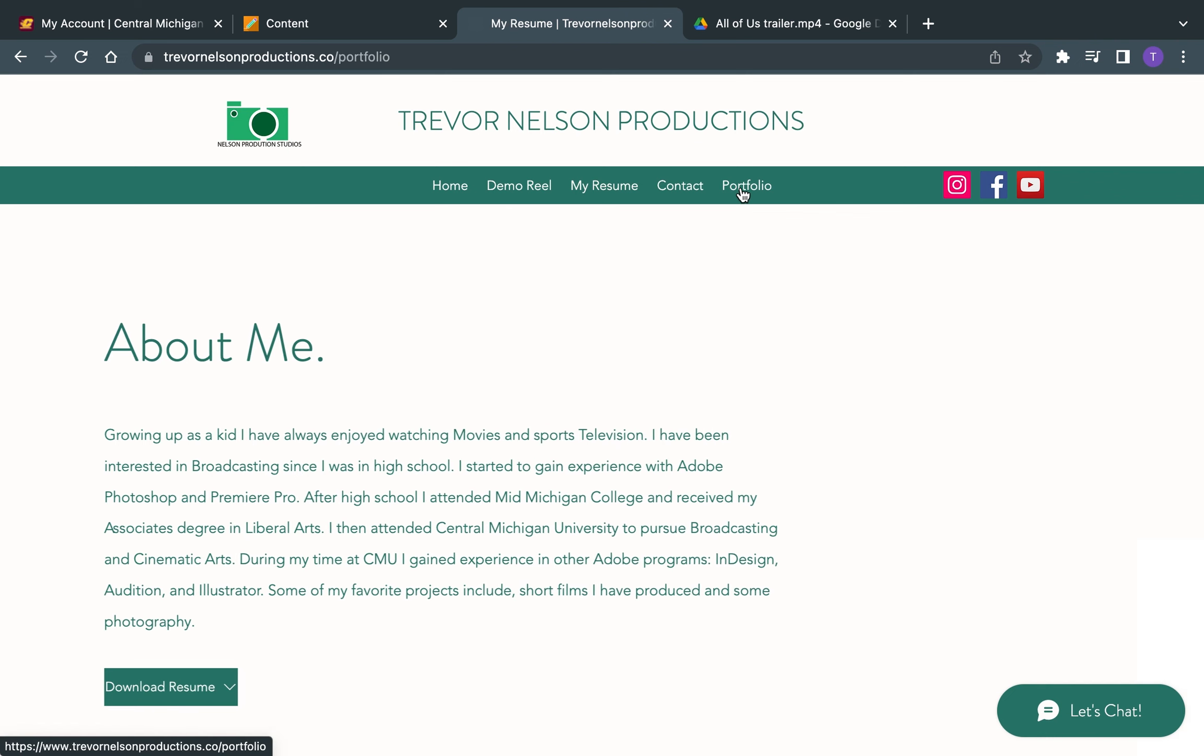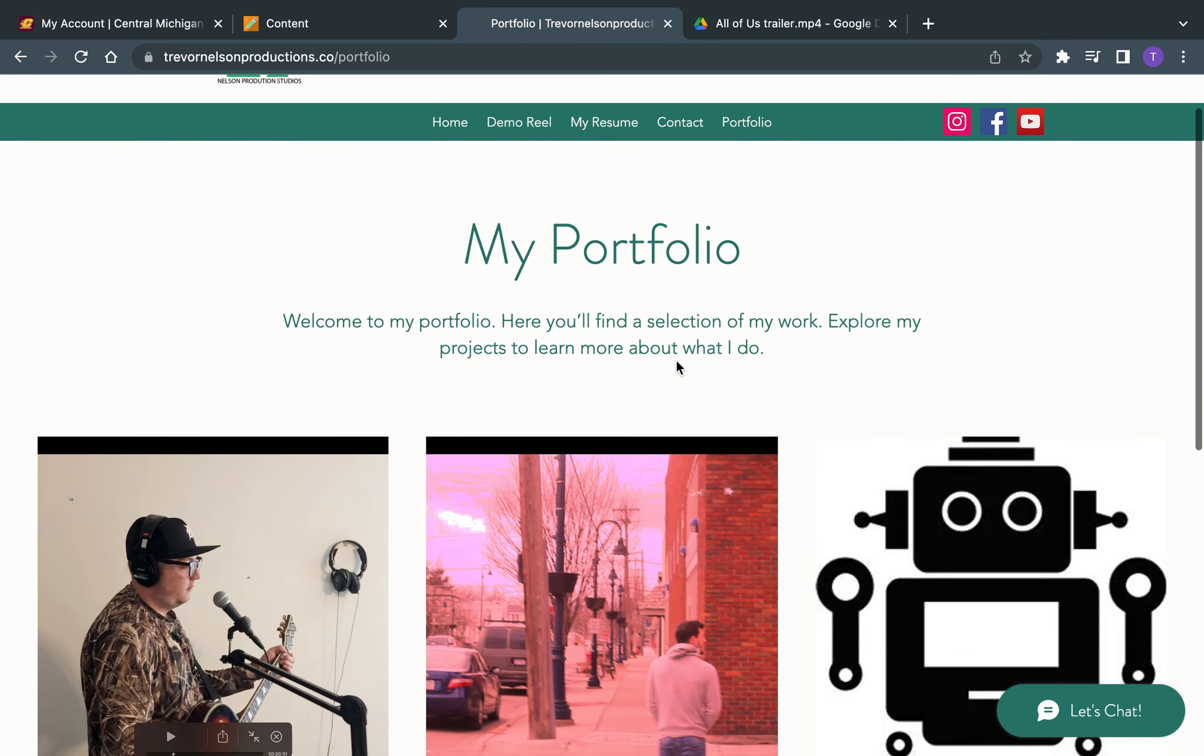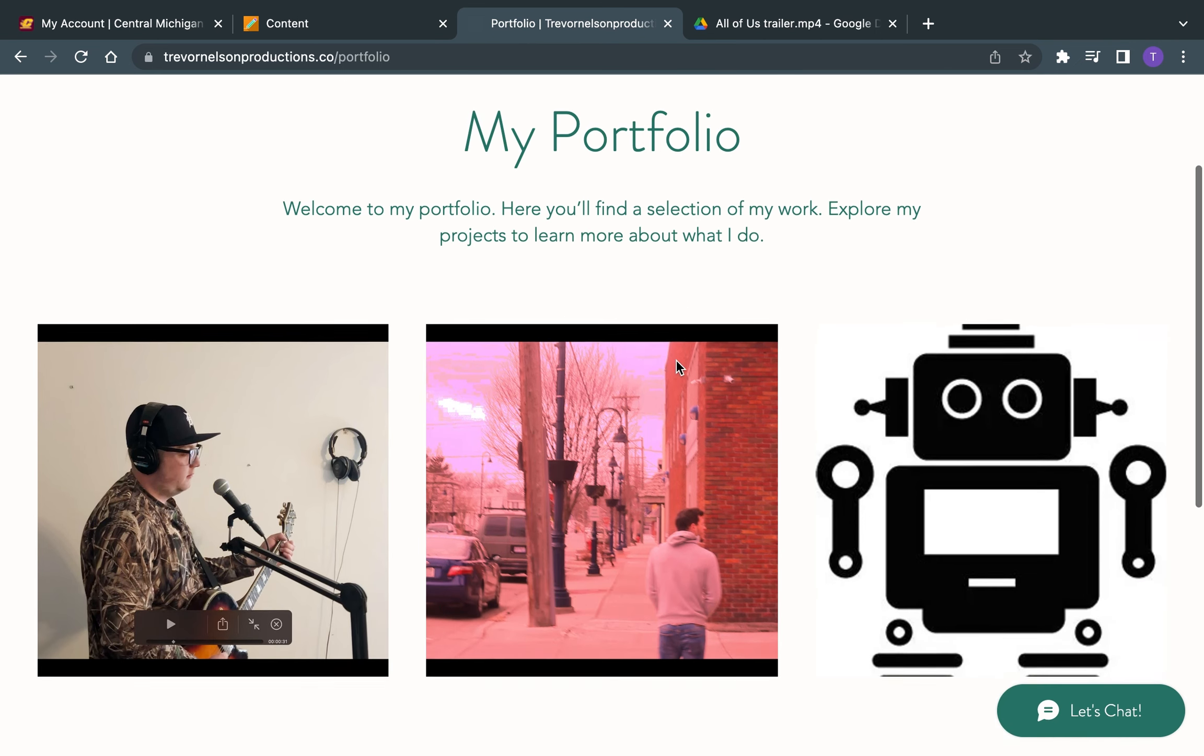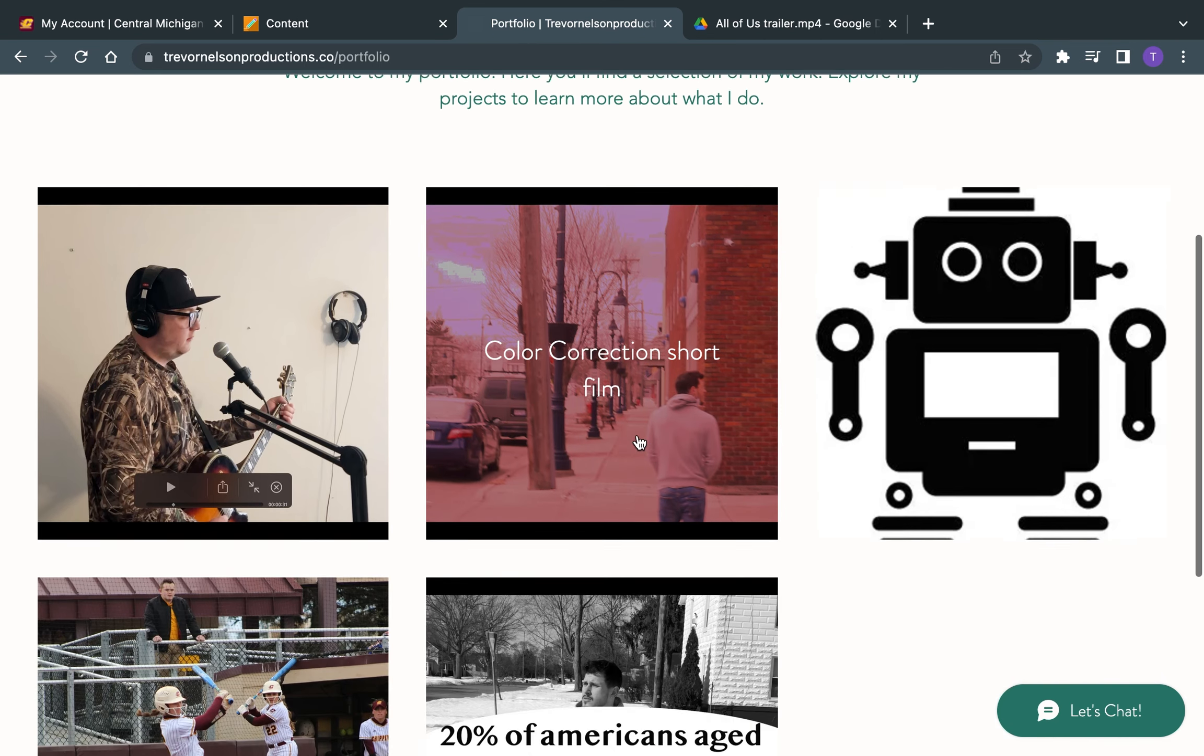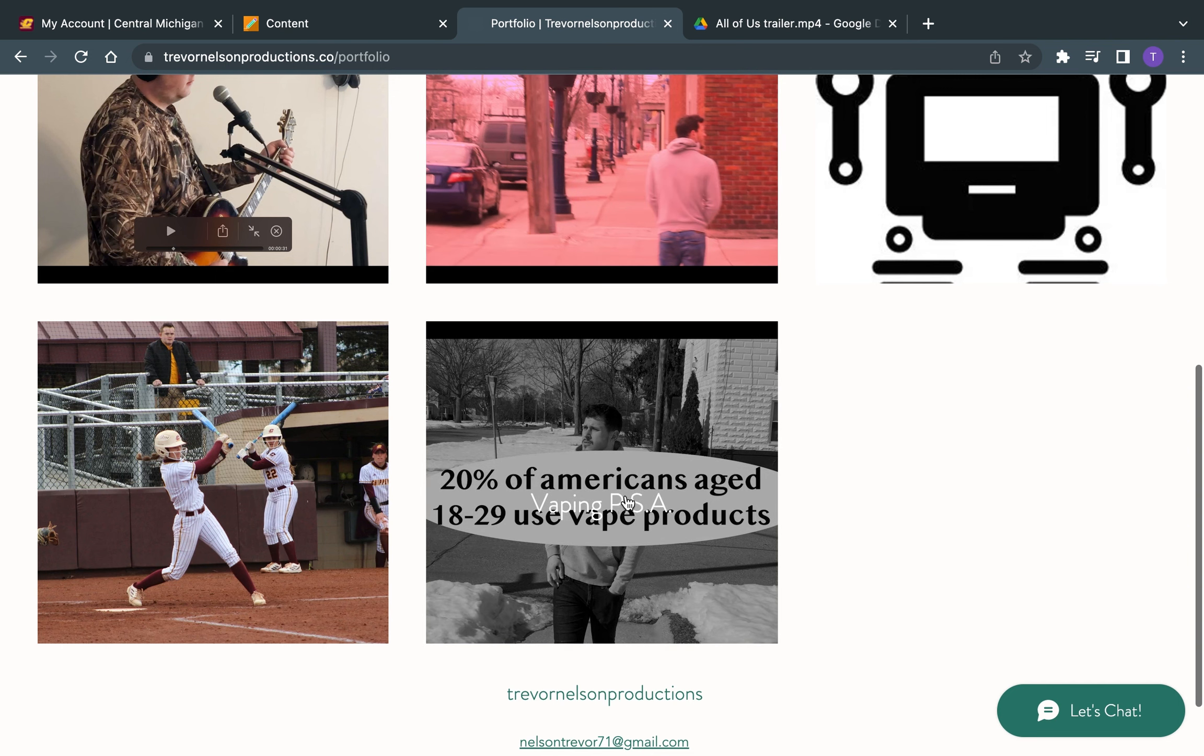Now, over to my portfolio, some of the projects that I've done in the past. I have done projects with color correction, and I've done a couple of PSAs, one right here, which is about vaping.